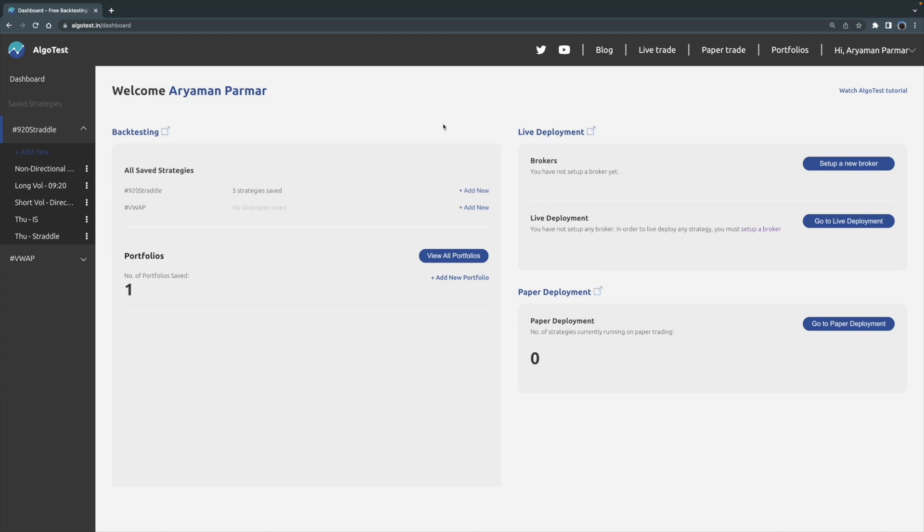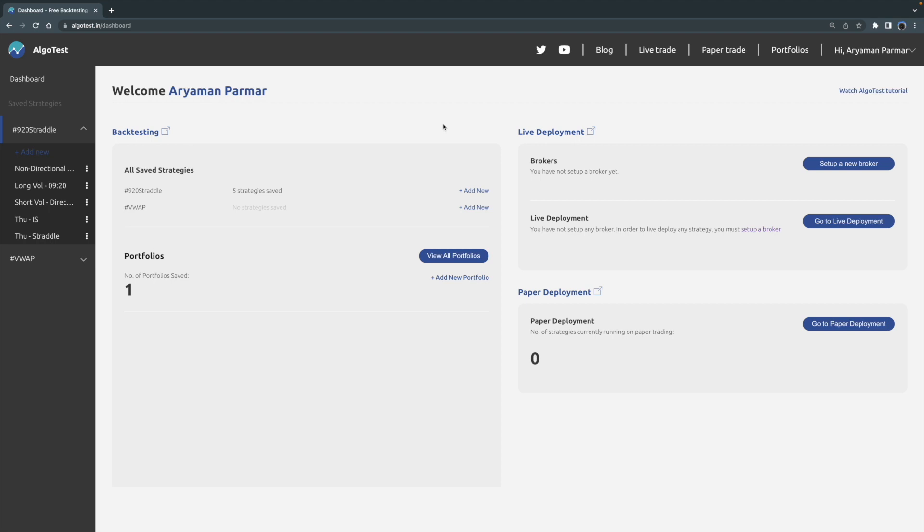Before we get into it, I'd like to state that empowering the retail trader has and always will be at the core competency of AlgoTest. Now keeping with that spirit, we have not eliminated free backtesting, so every AlgoTest user will be able to backtest 25 strategies a week completely free of cost. Every Monday, the free backtest count resets to 25.